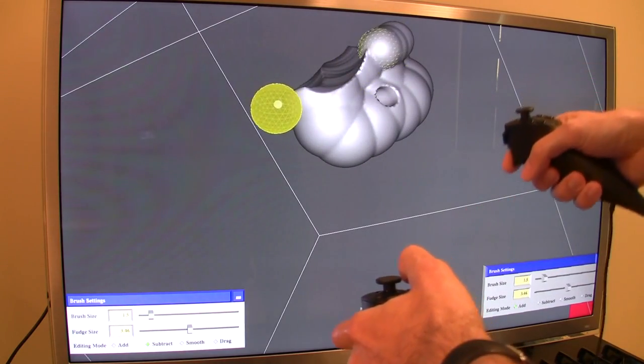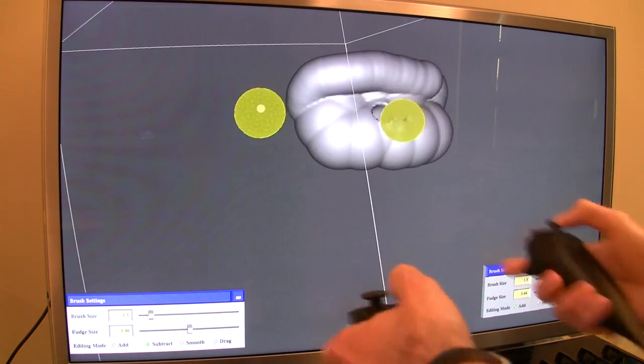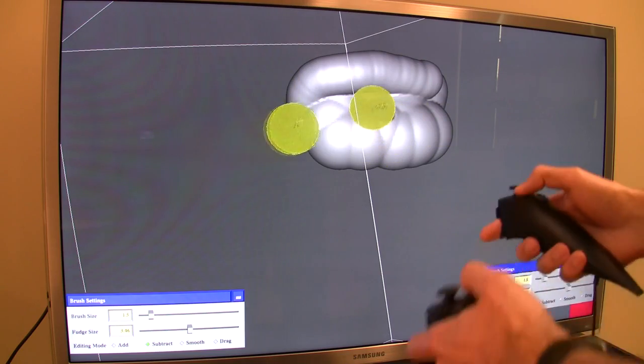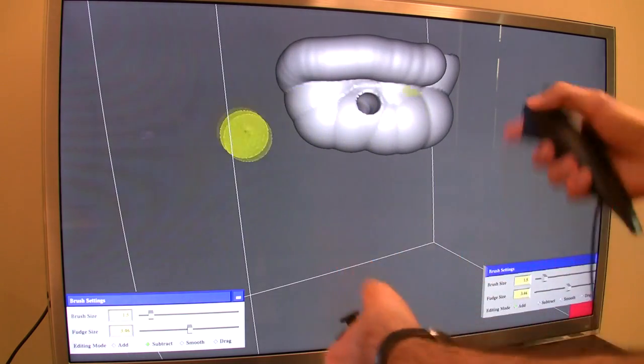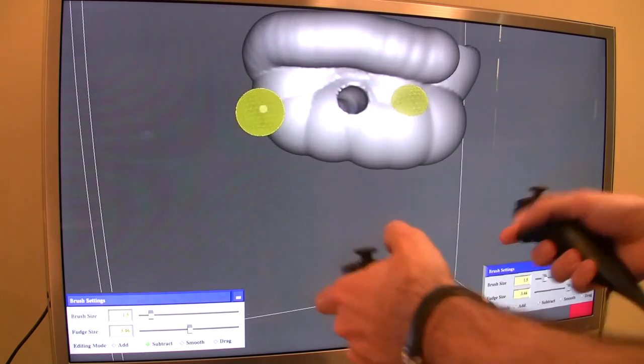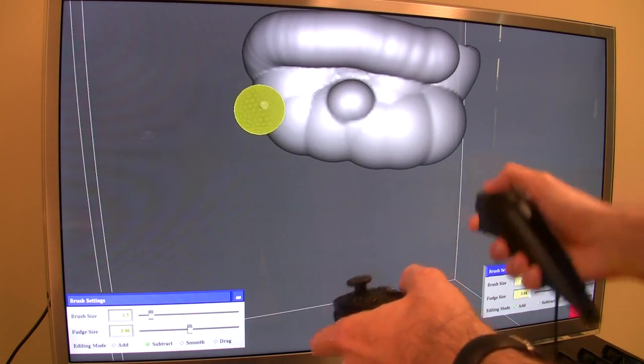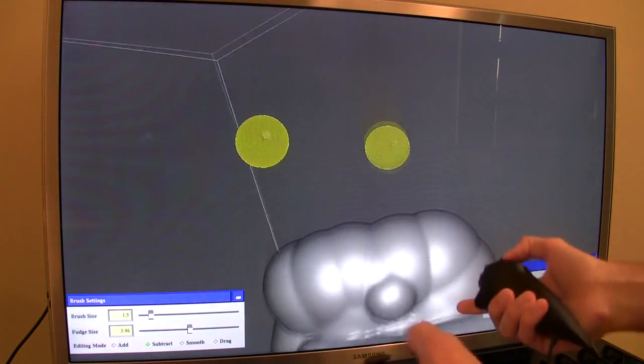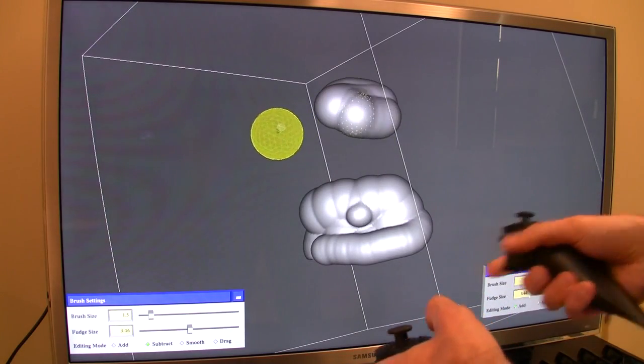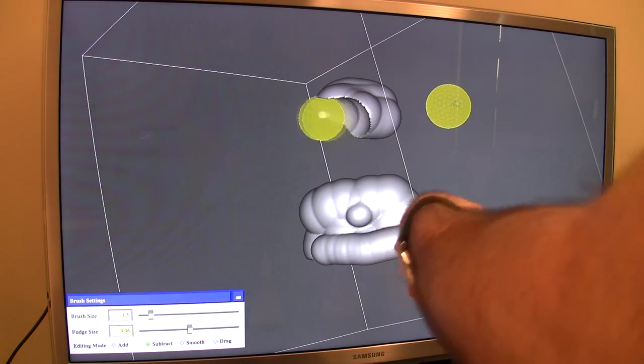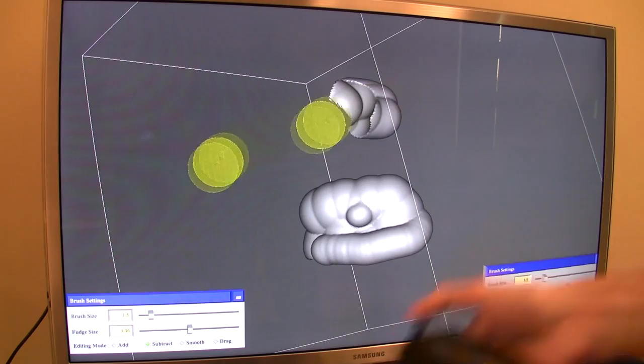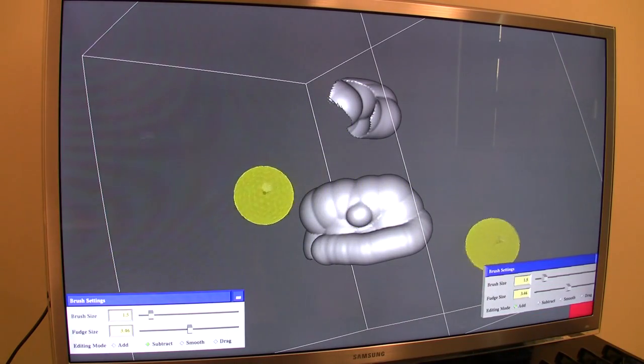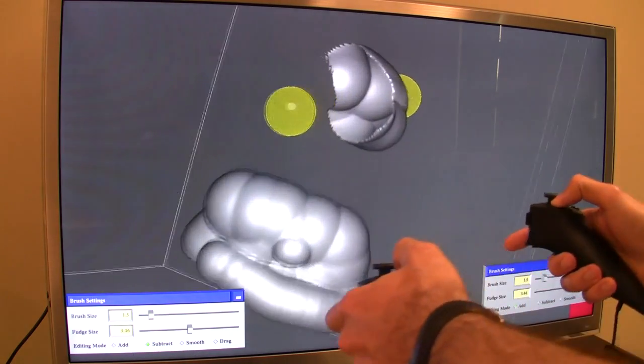The basic editing operations are that I can use these yellow paintbrushes which are attached to my hands. Currently with the right hand I deposit material, with the left hand I'm taking material away. I can change that by selecting different modes in those buttons down there, but I also have two other tools.